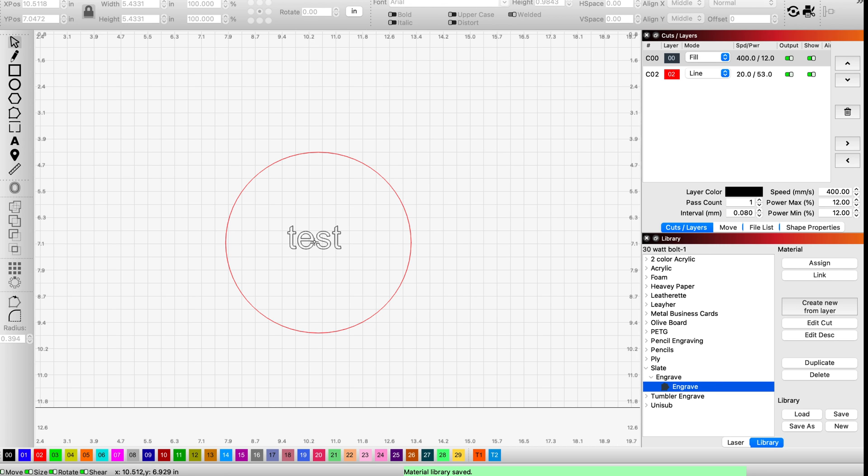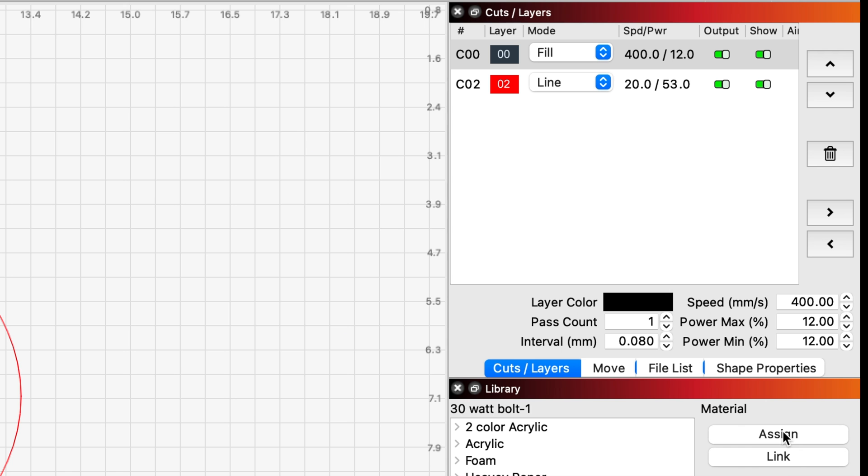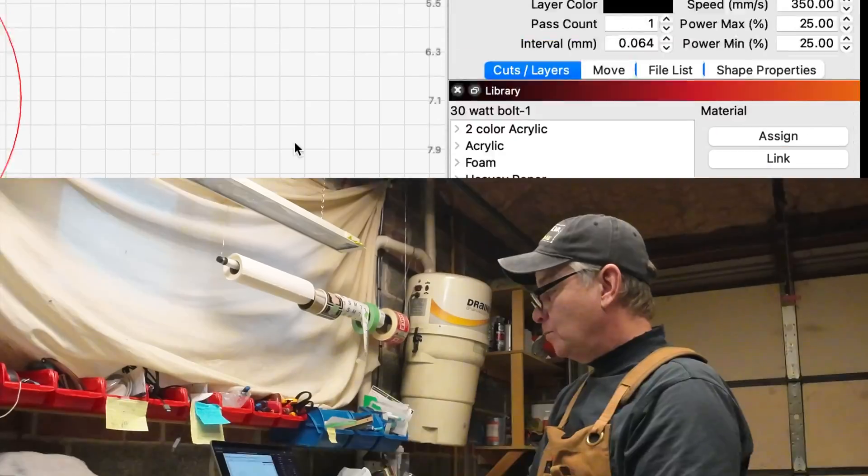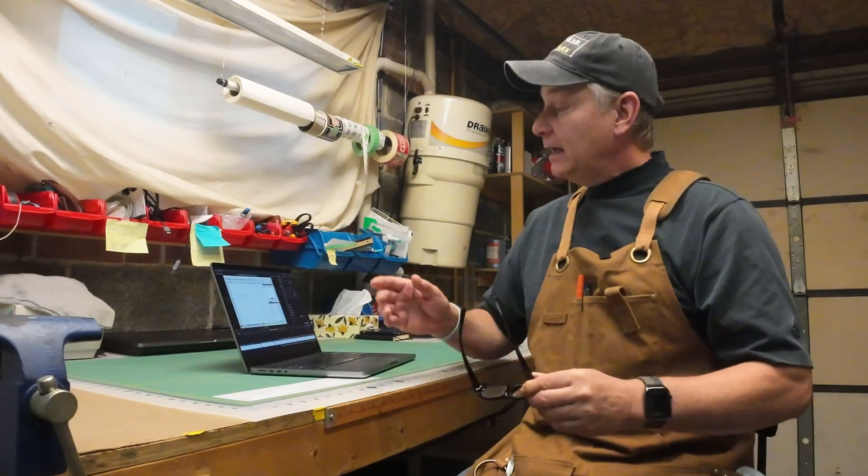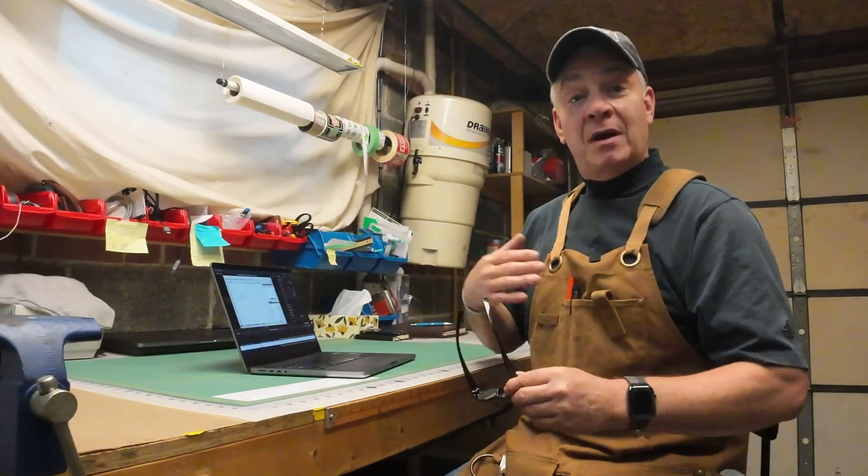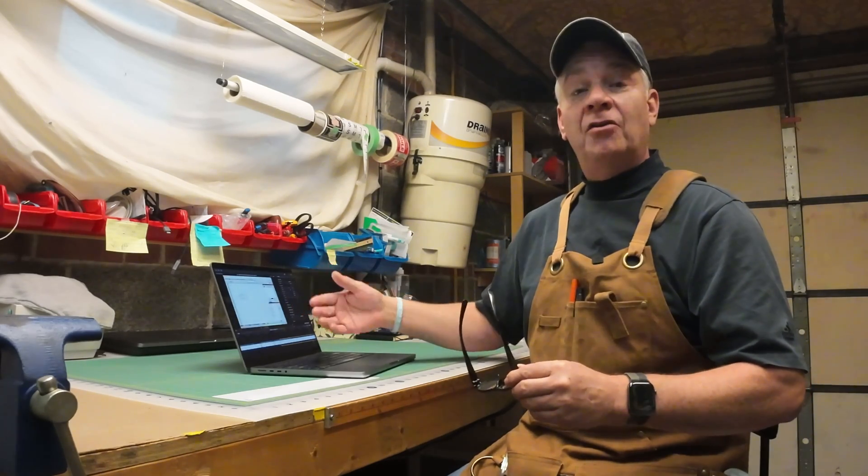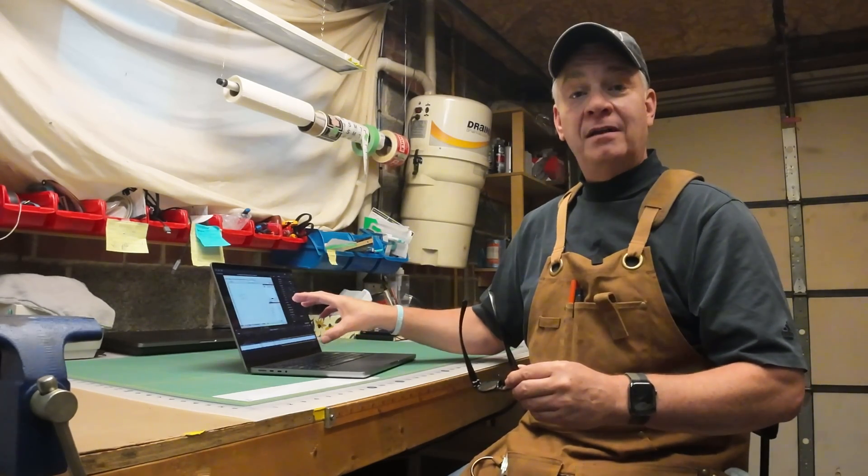If I highlight Test, you'll see that my fill layer has been highlighted here in the window. Watch what happens to these values when I come down and I click on Assign. There we go. And now what that's done is it has taken my settings, or my preferred settings, and overridden or updated the settings in the library.